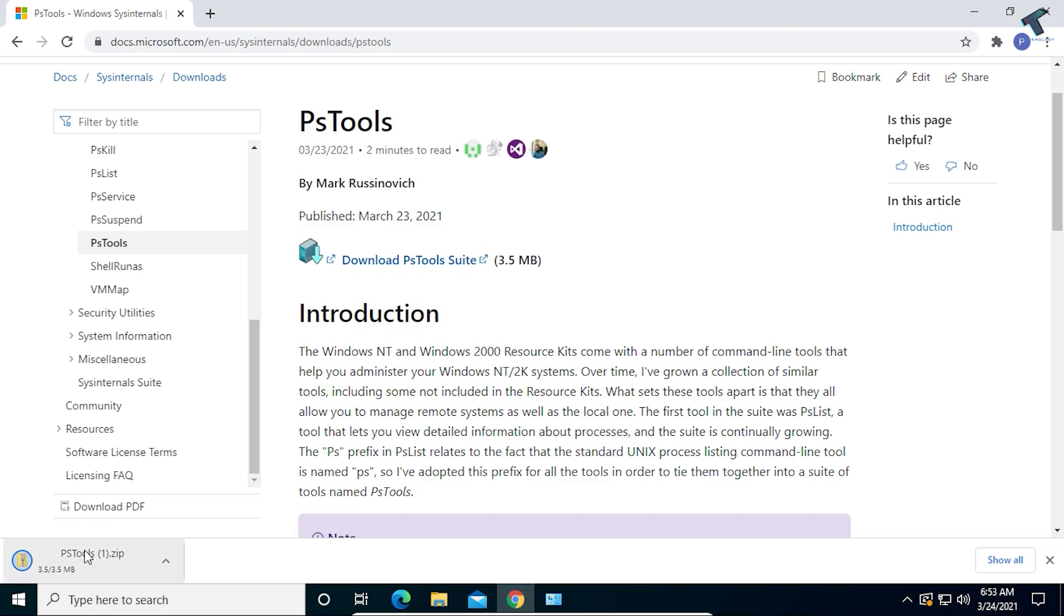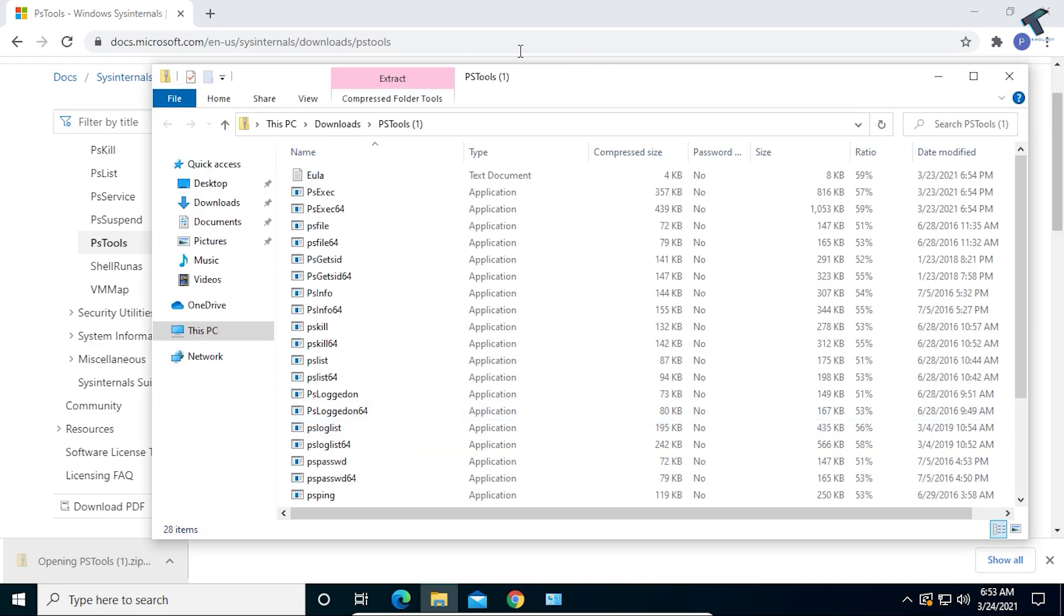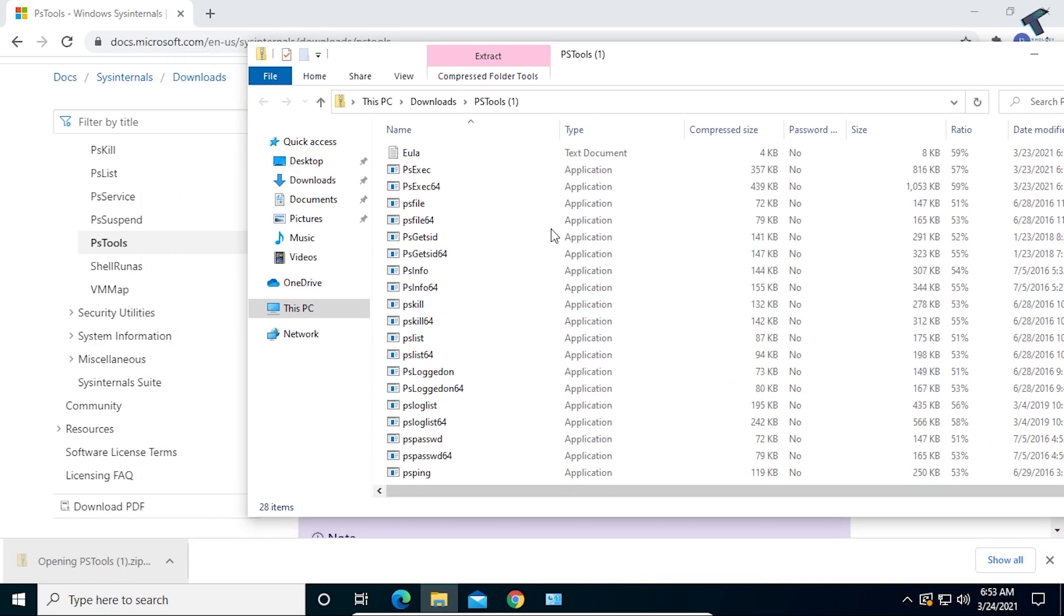As you can see, the download is completed successfully. Now just click on this zip file after download.